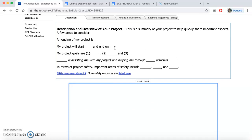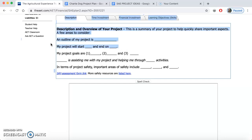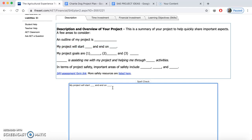If you want to copy and paste certain aspects that actually apply to your project, you can. For example, let's say I started that project today, 3/31/20. You can modify the template to fit your project — you don't have to use everything that's in here. Sometimes students ask whether their project requires a safety section. If you're just planting cucumber seeds in your windowsill, you wouldn't have to put that there. It's a summary of your project to help quickly share important aspects, and the prompts are just things to consider.